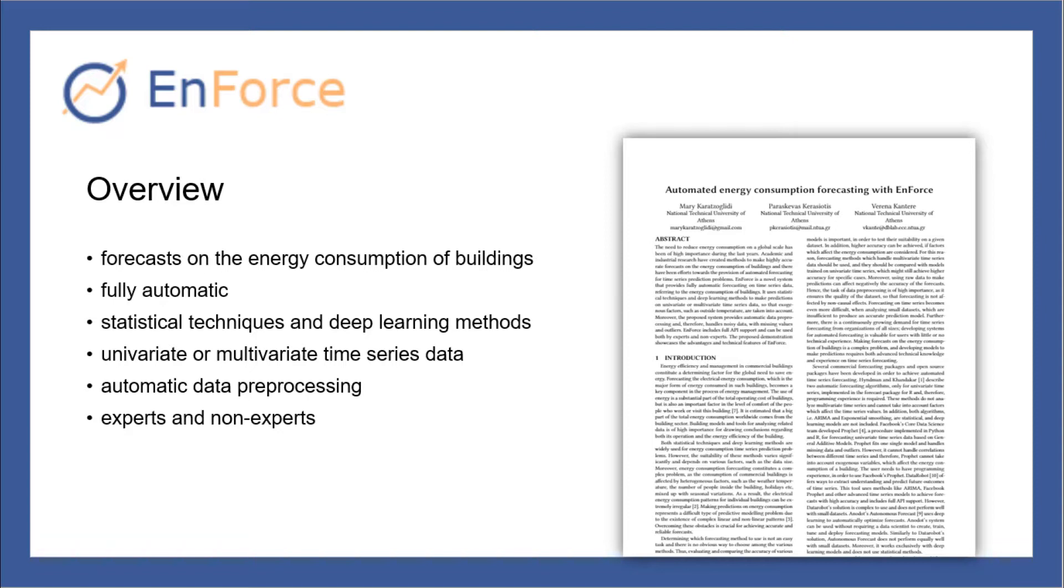Moreover, the suitability of forecasting methods varies significantly according to factors such as the size of the dataset, as small datasets can be very insufficient to produce an accurate prediction model. This is why our system uses statistical techniques, deep learning methods, and pre-trained models.